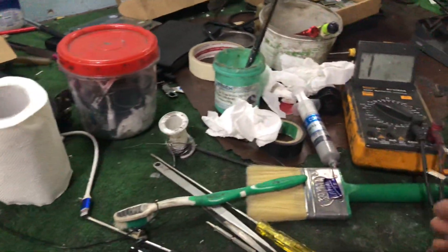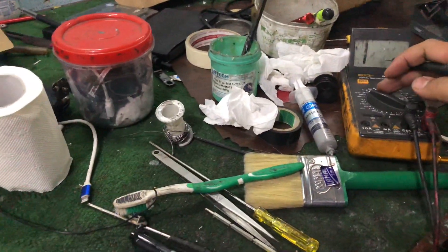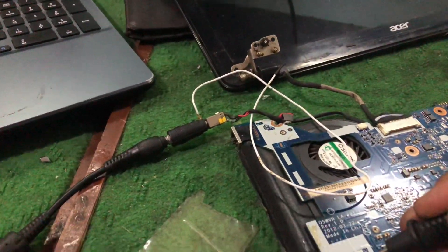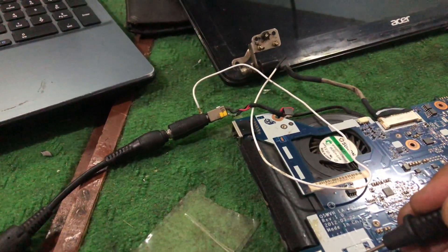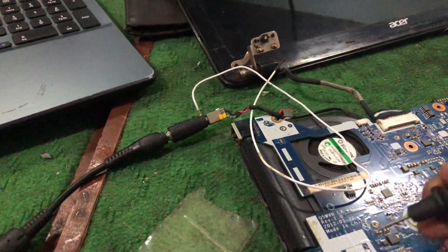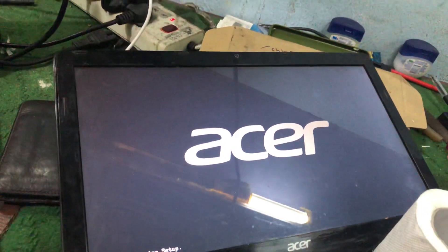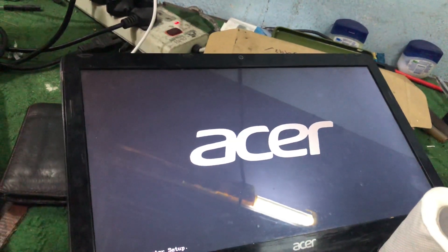I set the multimeter on diode mode, continuity mode, and checked pin number 2 at 3 volts. You can see the display is working now.